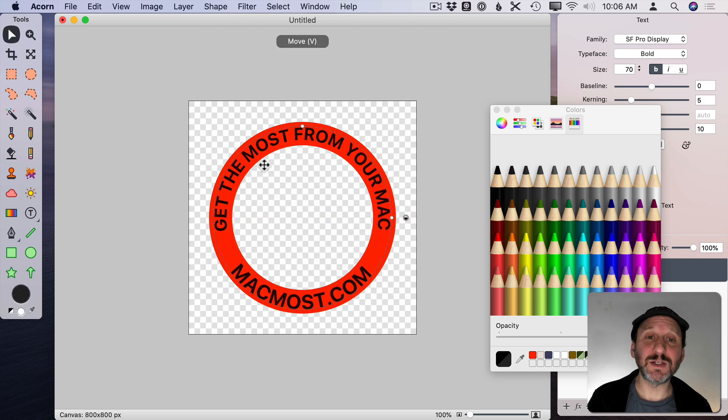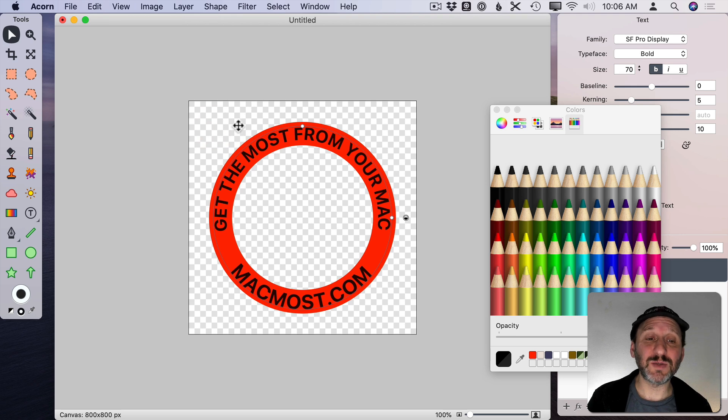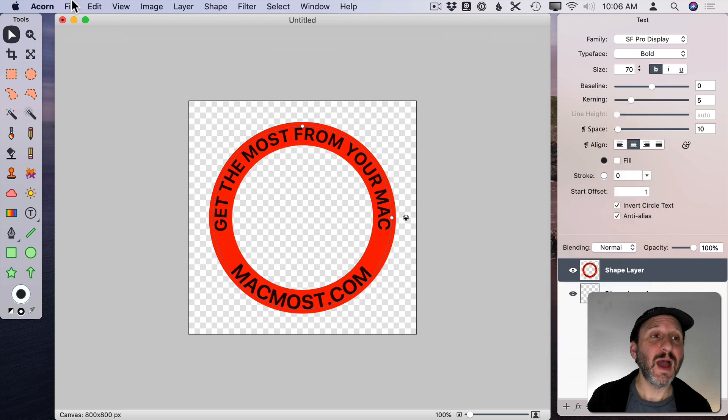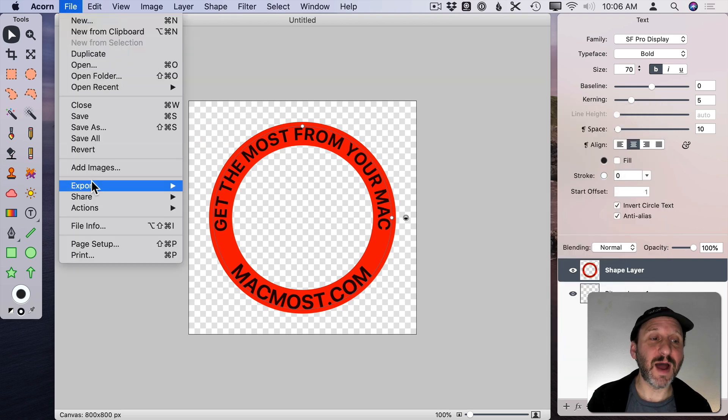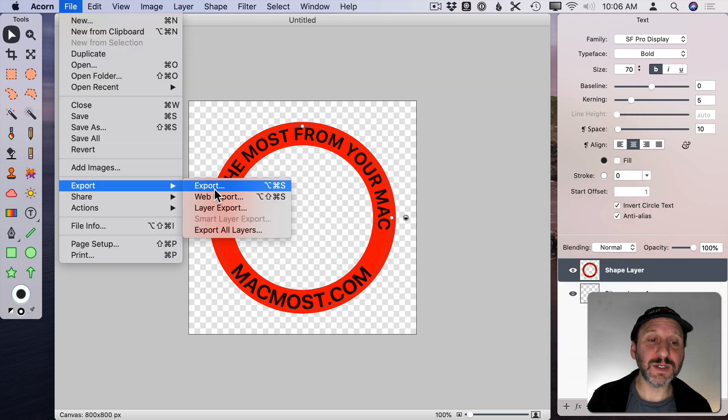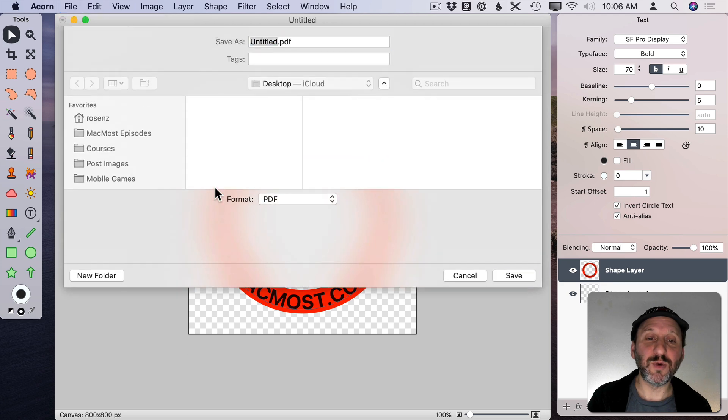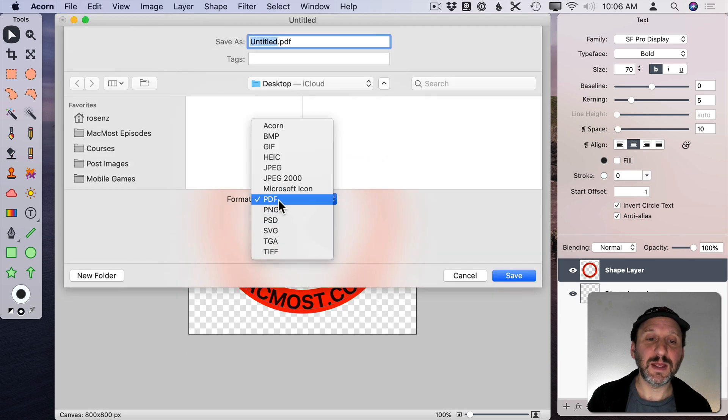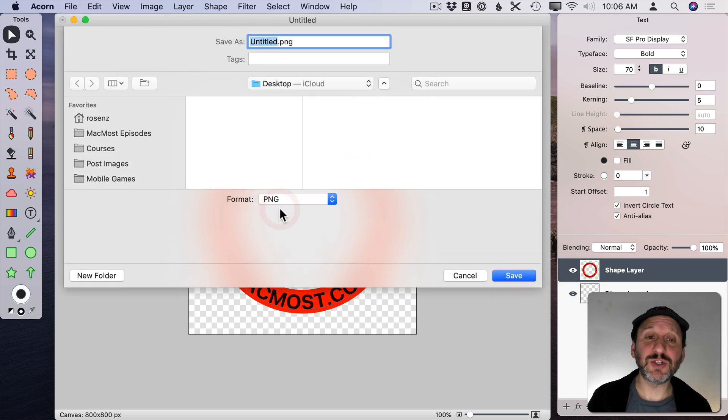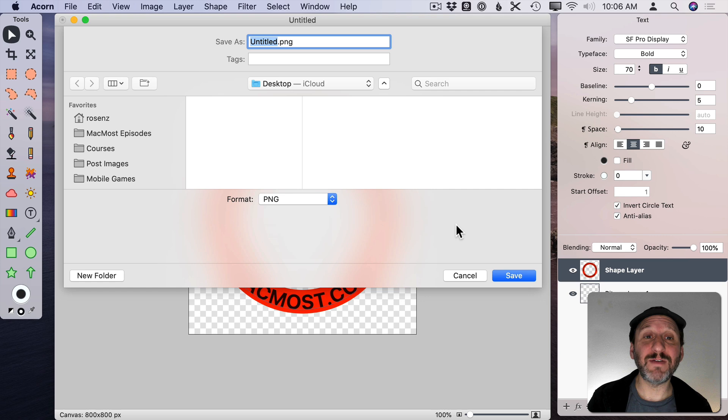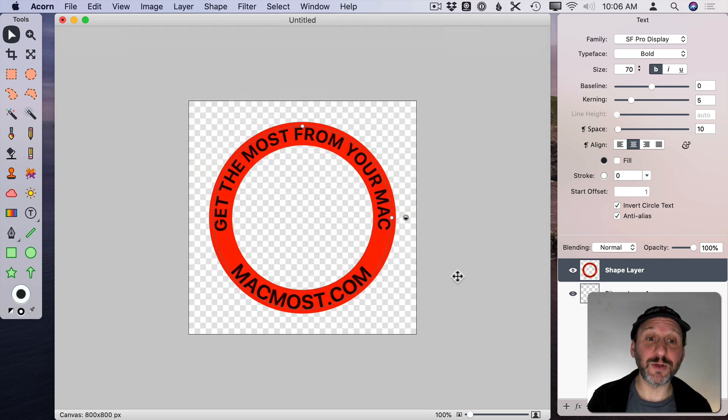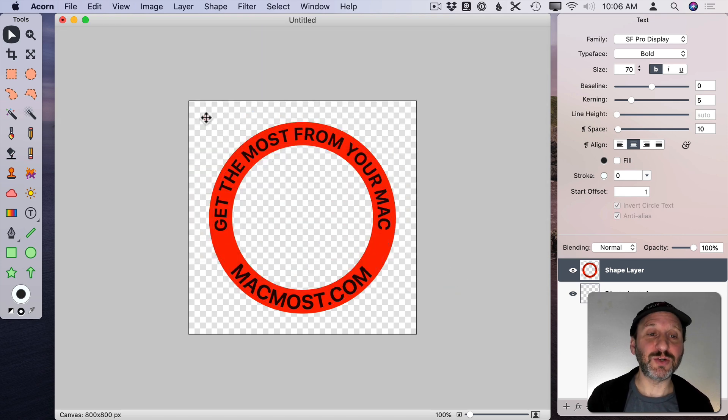So now we've got some text that we could use since this is a transparent image. I can now go to File, Export and do Export and then do a PNG so it remains transparent. Save it out so I have a transparent image I can use in other apps.